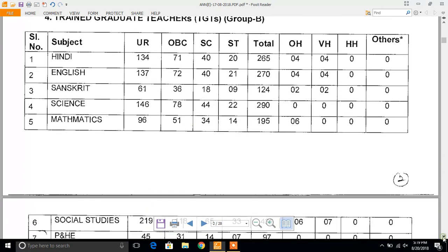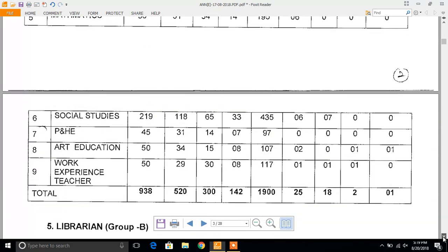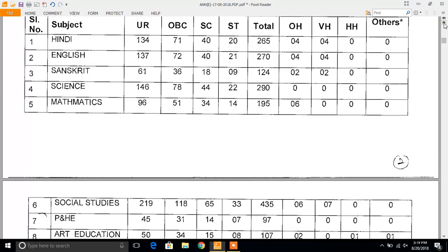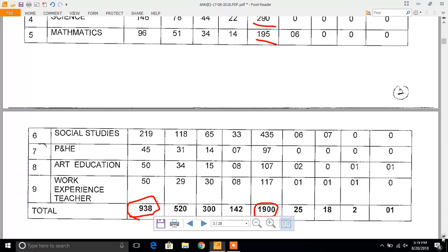For TGT, there are vacancies for different subjects. Total TGT vacancies are 1900, out of which 938 are for the General category. Subject-wise: Hindi 265, English 270, Sanskrit 124, Science 290. So TGT has quite a large number of vacancies this time for different subjects.